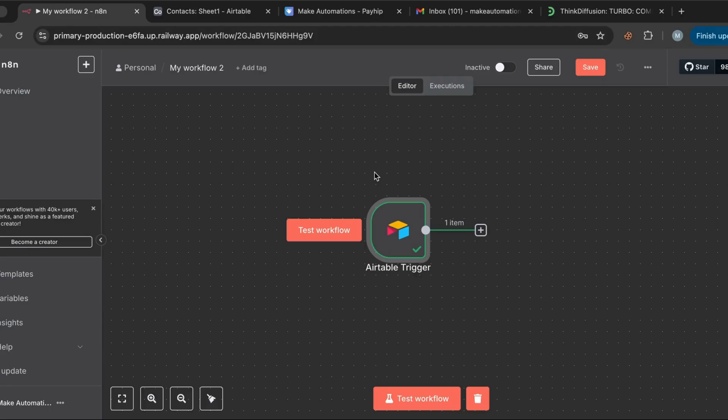That wraps up the Airtable node. I hope you enjoyed this lesson — if you did, give it a like, subscribe for more videos, and don't forget to check out the links in the description below. Thanks for watching!